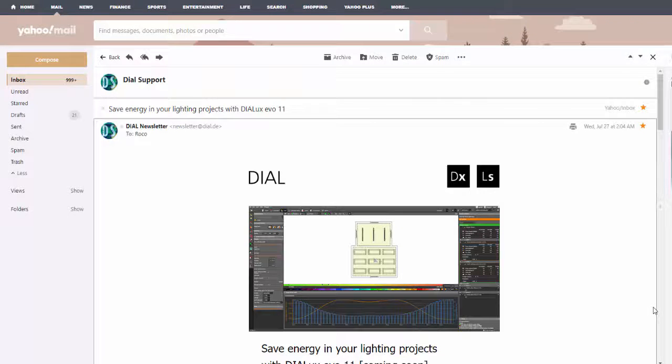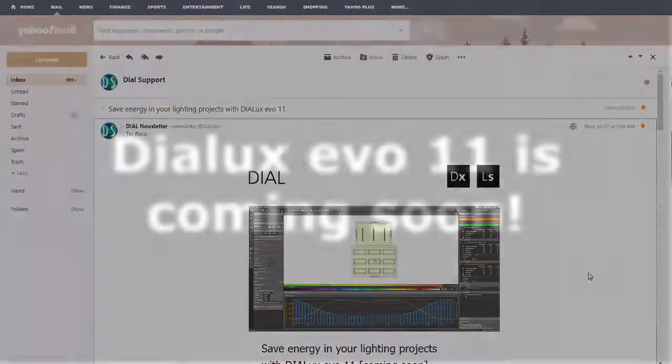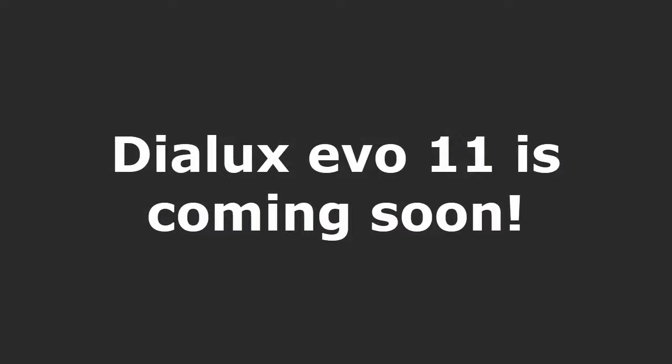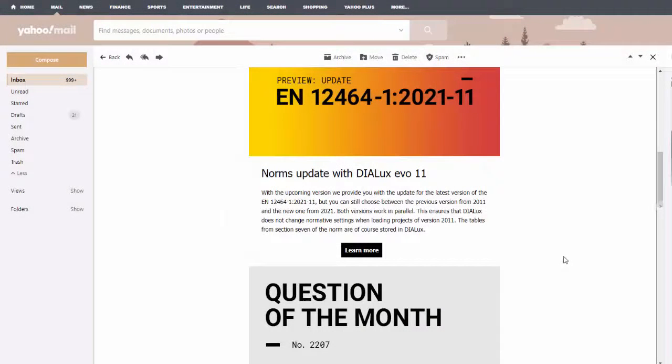Good day everybody, this is Nelka Rocco again and I received a newsletter from Dial Team and I think that DIALux Evo 11 is coming soon.